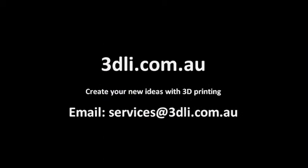If you have any queries at all or would like some 3D printing completed, please visit 3dli.com.au or email us at services@3dli.com.au